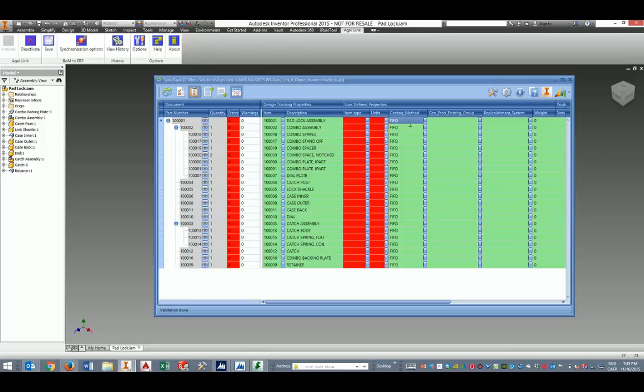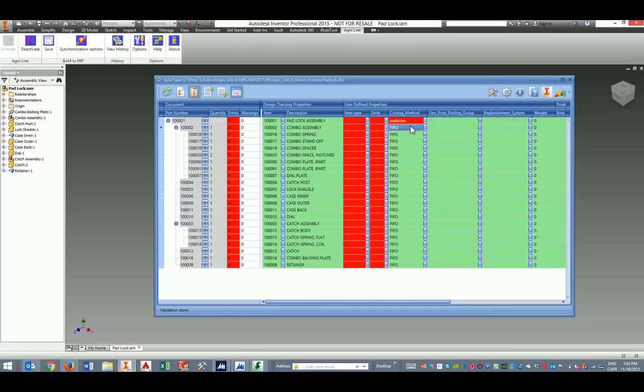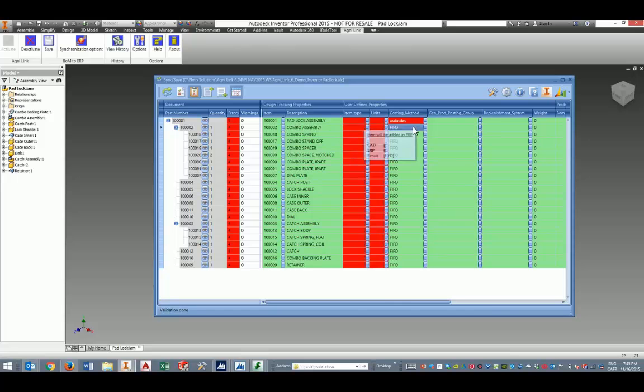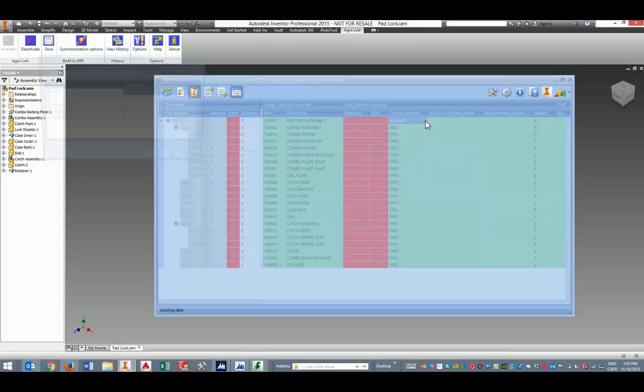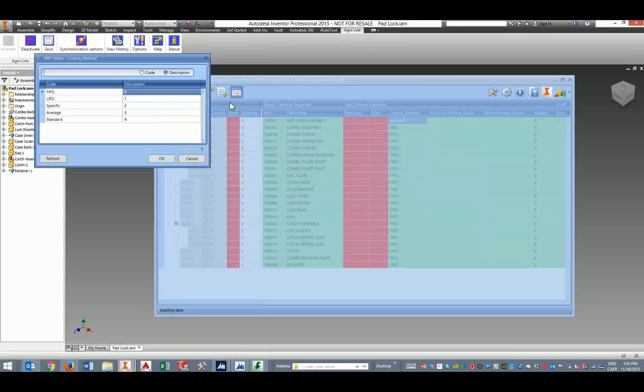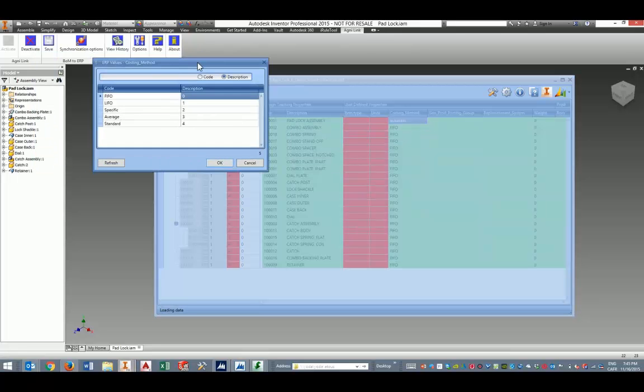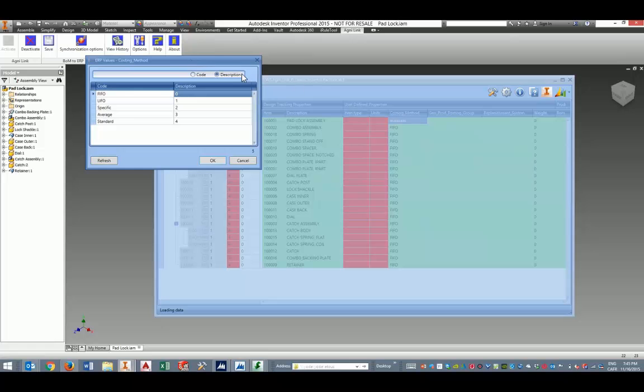Let's say, for example, I'm trying to enter an invalid value for the costing method. Immediately, AgniLink will indicate that by coloring the cell red. At any time, I can use the lookup button here to select the proper value among those that are deemed legal by the ERP system. In this case, it's going to be FIFO.